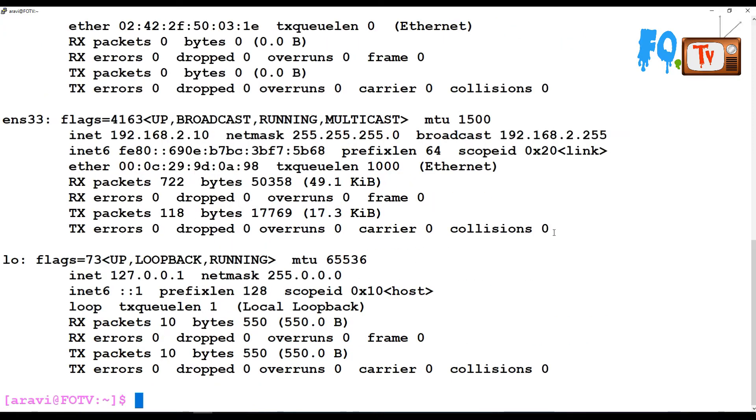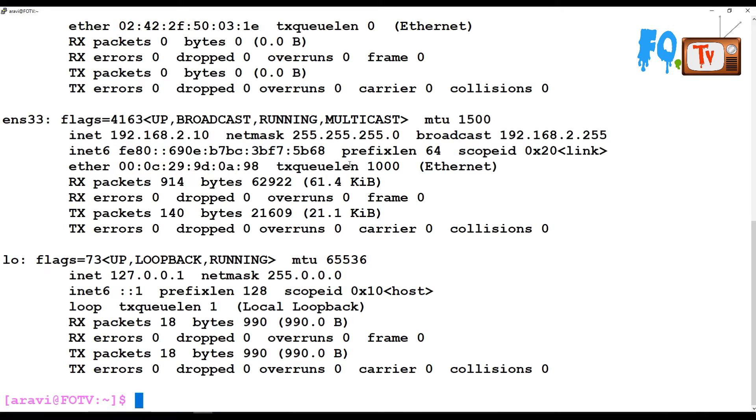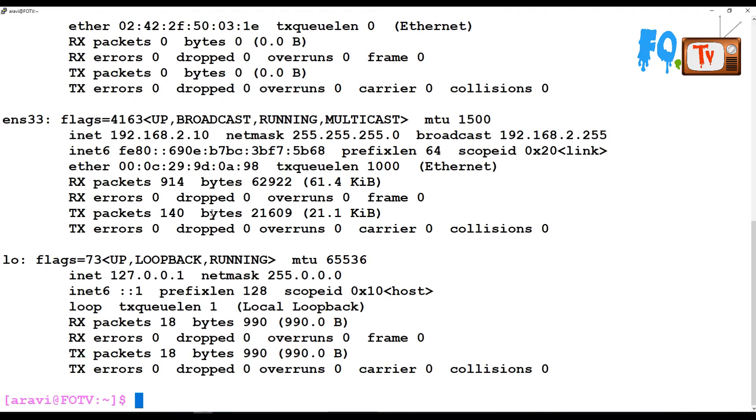Let's see how ifconfig can be used on a regular basis. If you type ifconfig -a, it will show you all the interface details, including every interface whether it's down or up.